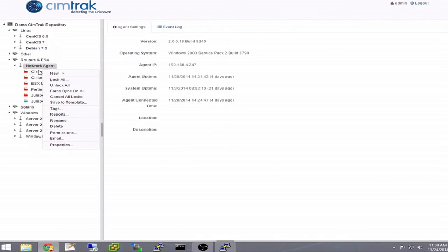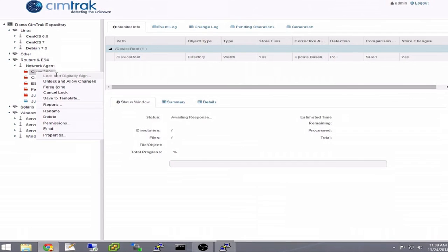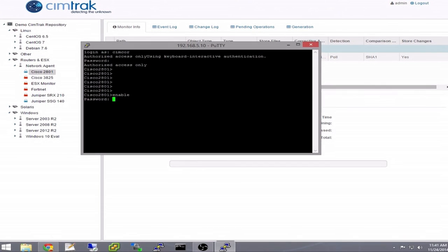Once the policy has been created, it needs to be activated. Next, we will demonstrate how the system records and alerts you to changes made to your configurations.